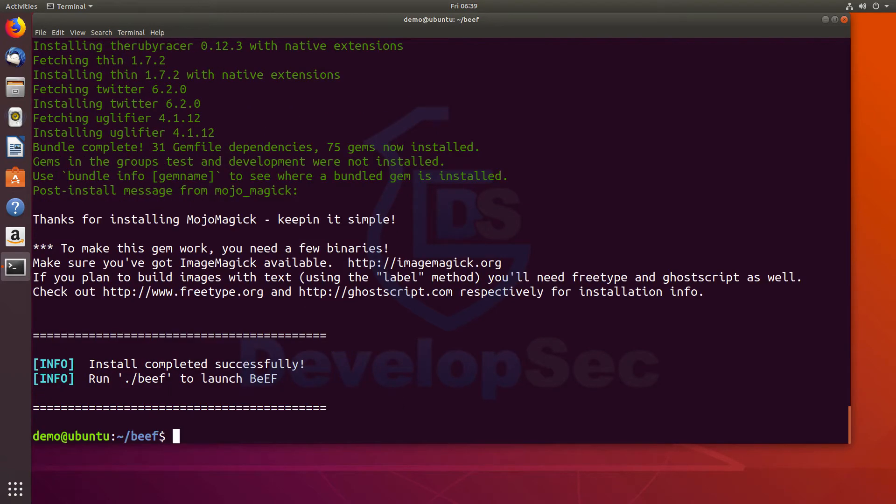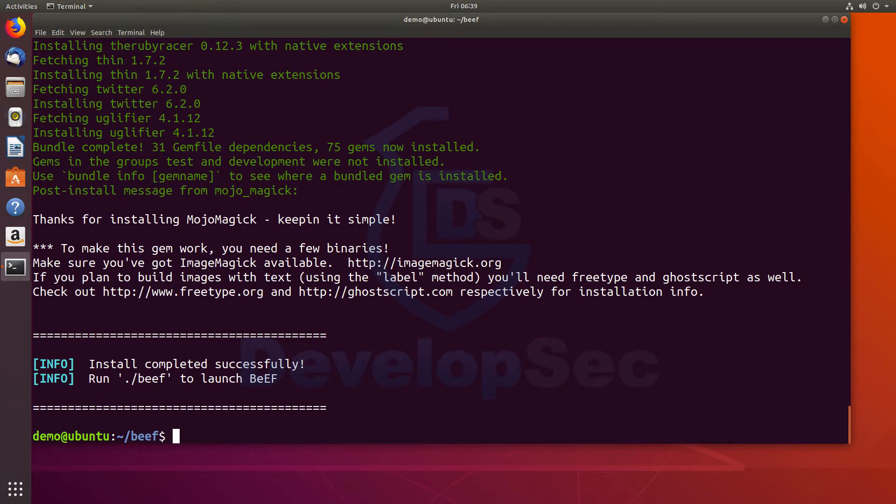Okay. Now that took a little bit of time. It may take a few minutes for that to actually run through. I've cut the video short so you don't have to sit there and watch it all run through. But it does take a little bit of time. And once it successfully runs through, then it should say installation completed. Now you can just run dot slash beef to launch beef. So let's try that.